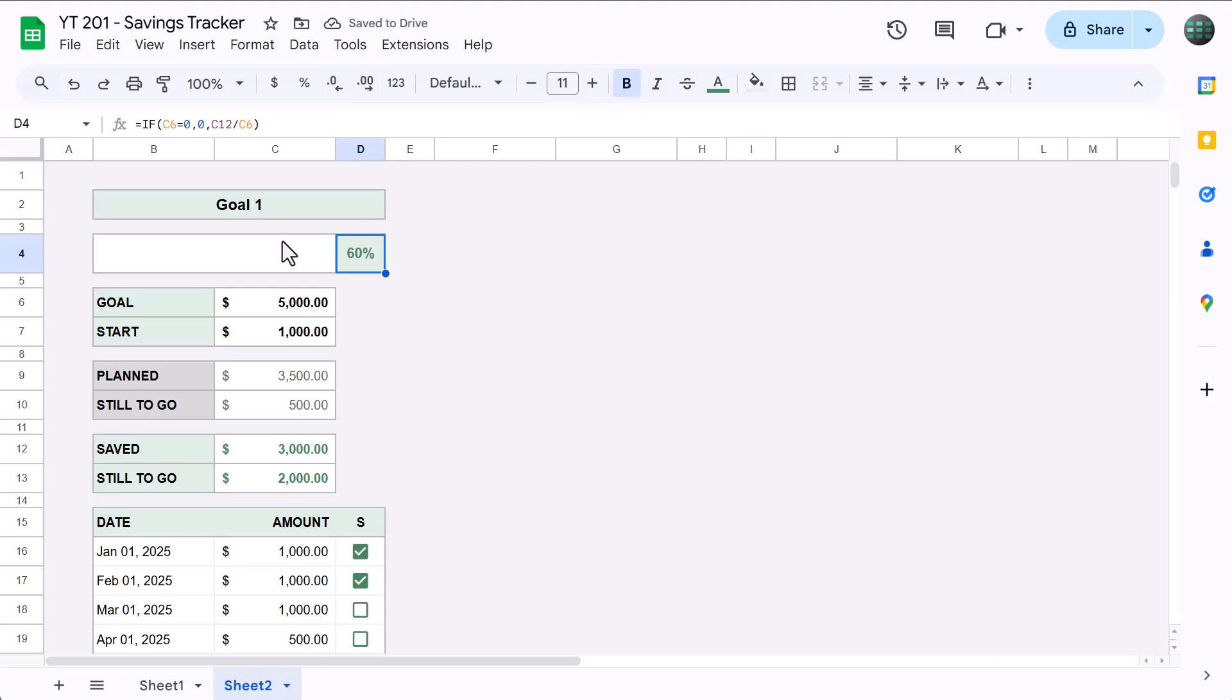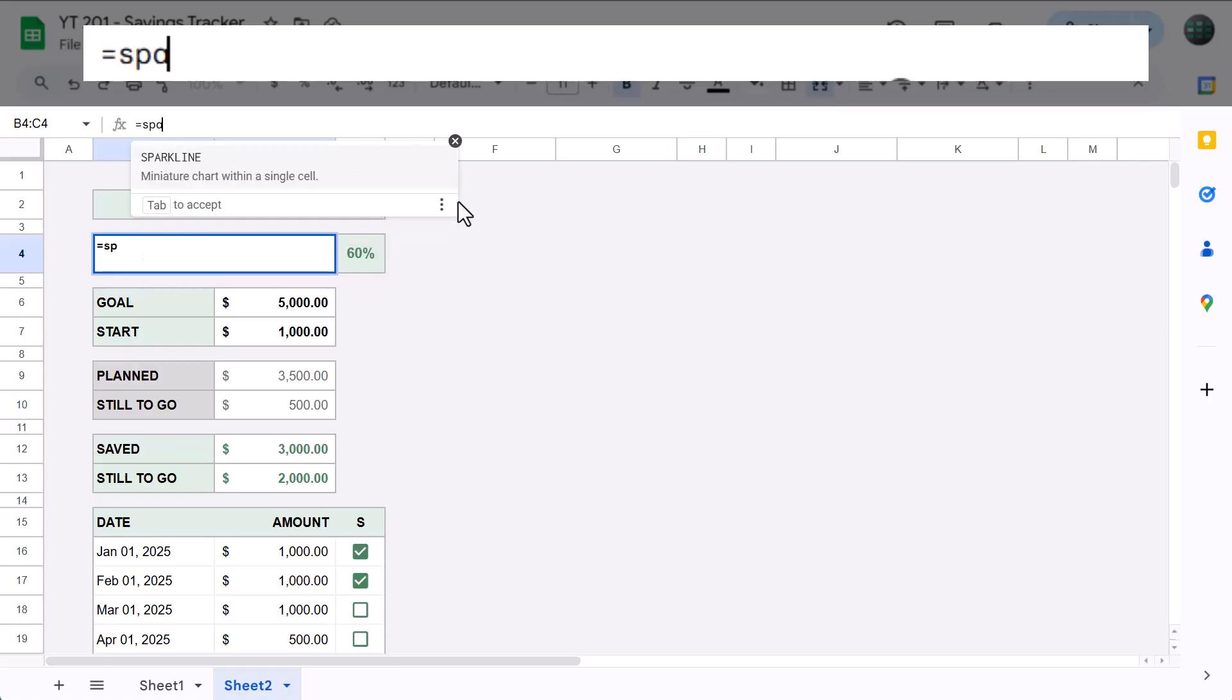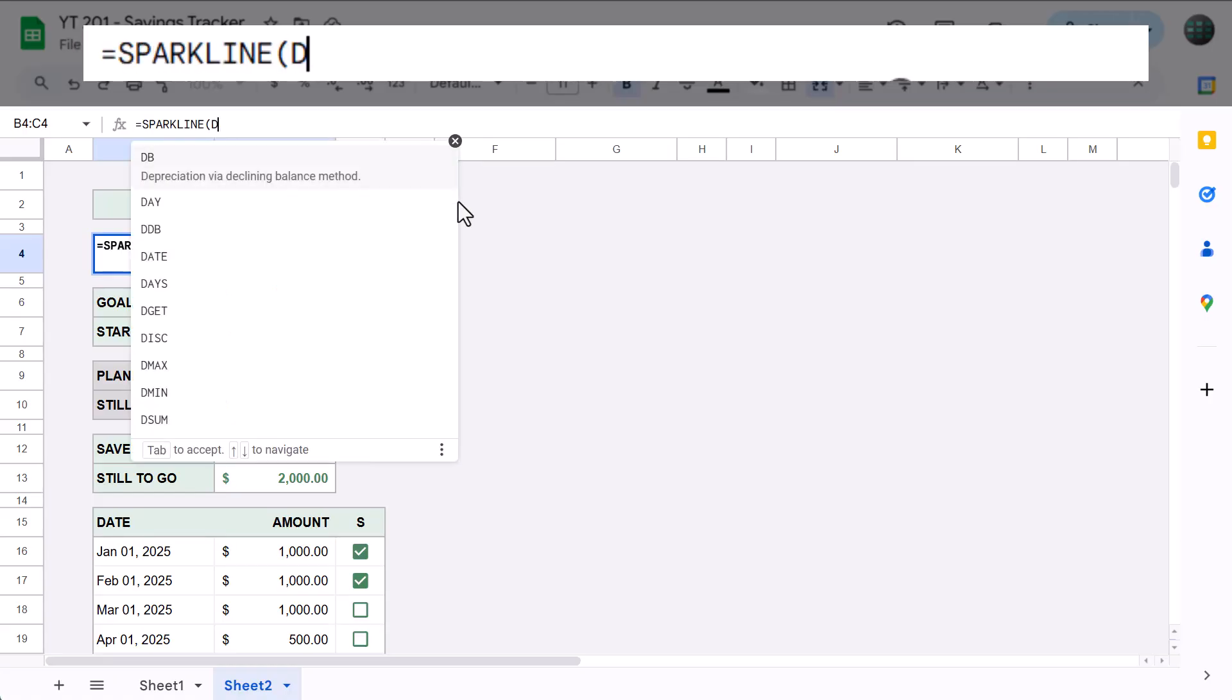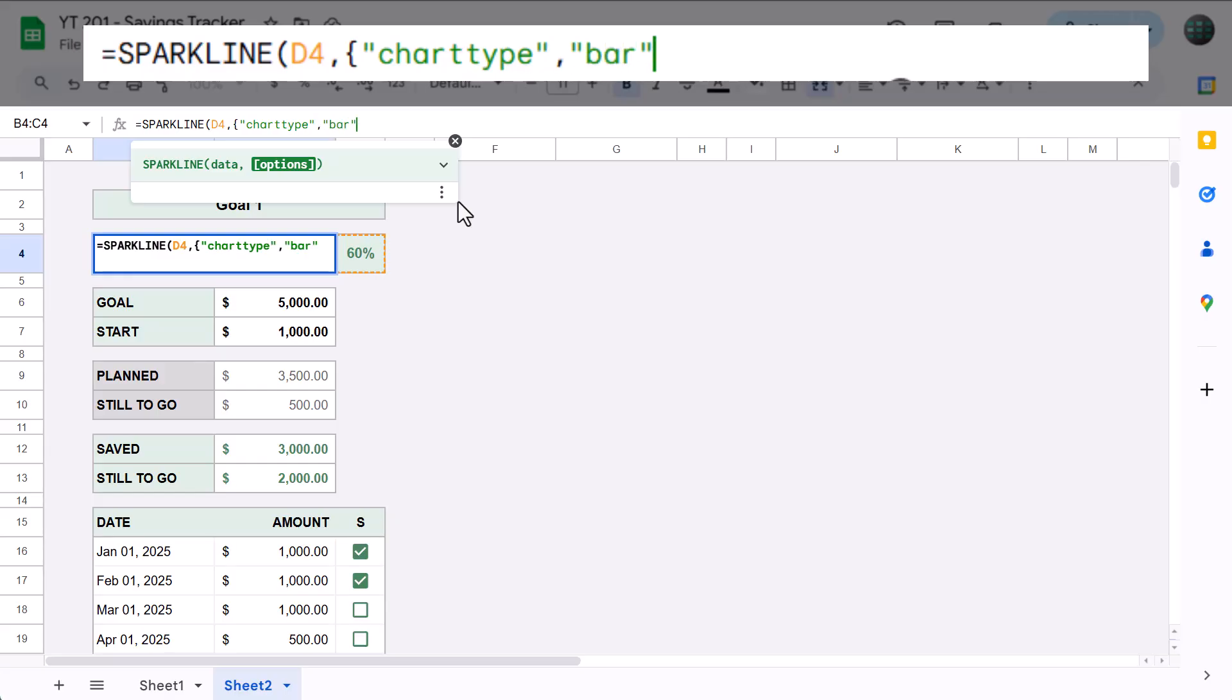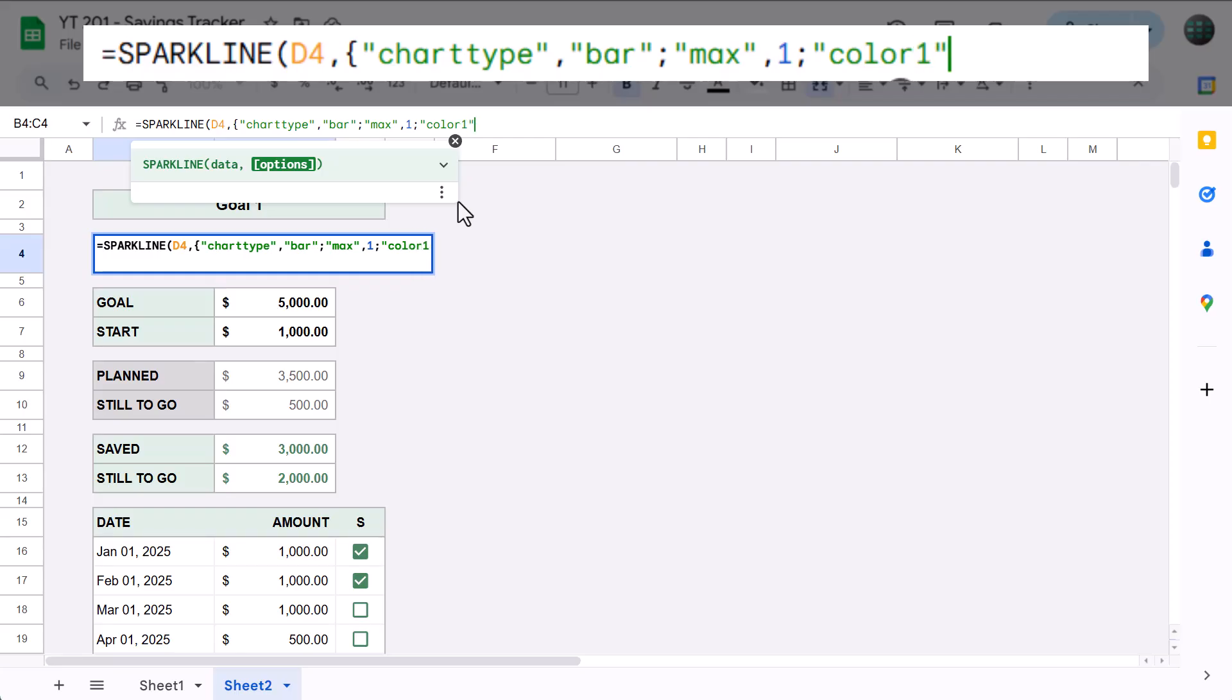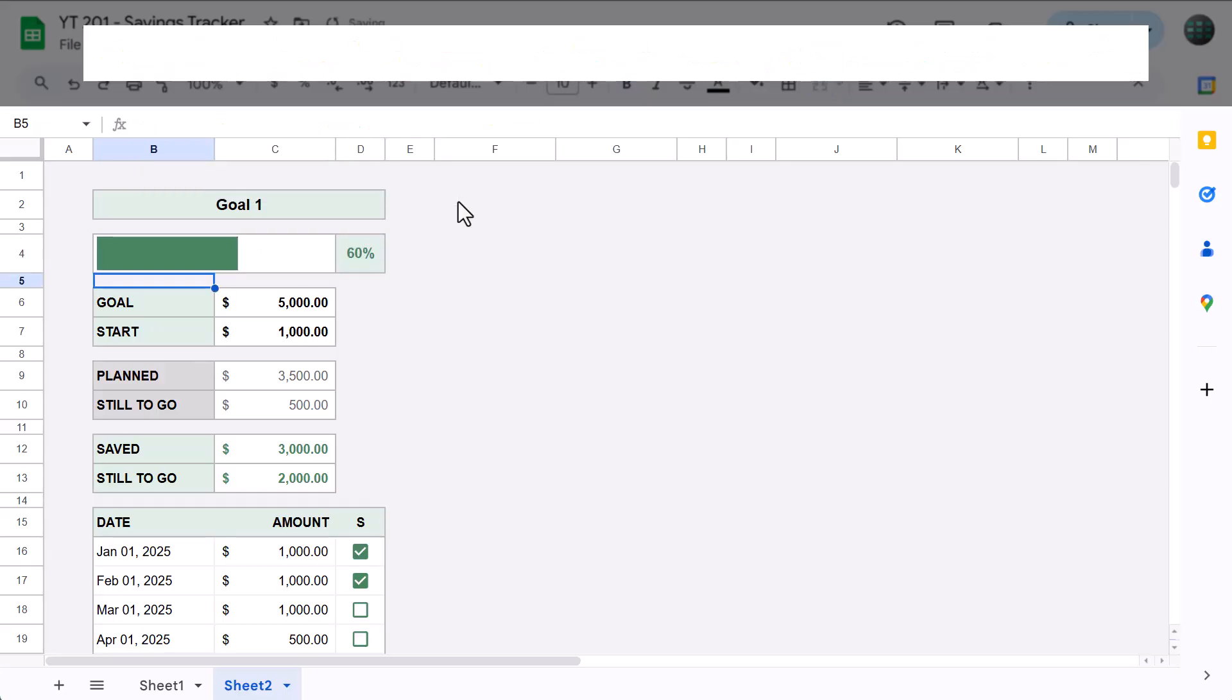Awesome. All that's left now is the progress bar. So, select the merged cell on the left and enter the following formula: equals, sparkline function, D4, next argument, open bracket, quote, chart type, quote, comma, quote, bar, quote, semicolon, quote, max, quote, comma, one, semicolon, quote, color one, quote, comma, quote, four, eight, eight, four, six, zero, quote, close bracket, close parentheses, and press Enter.